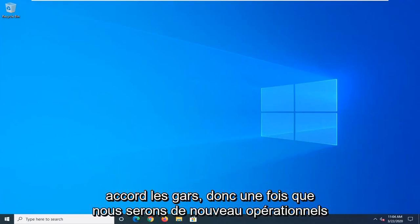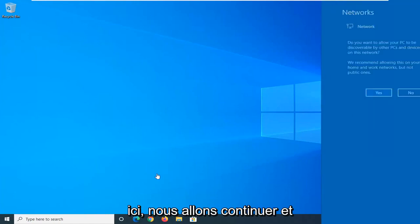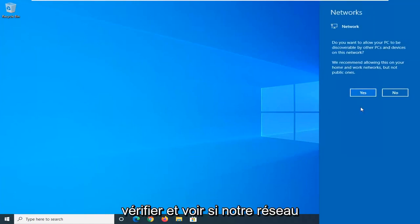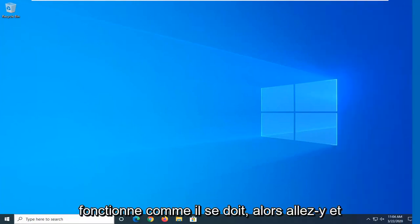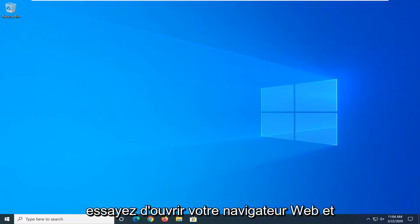Okay guys, so once we are back up and running here, we're going to go ahead and just check and see if our network is operating as it should. So go ahead and try and open up your web browser and see if that's the result of the problem.